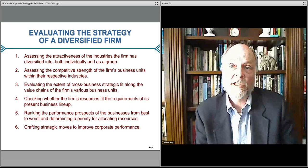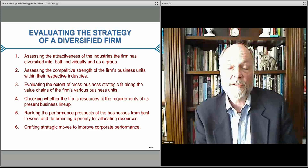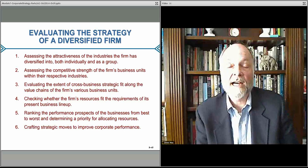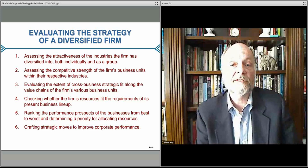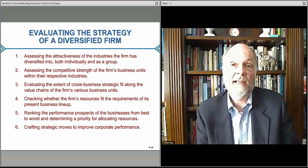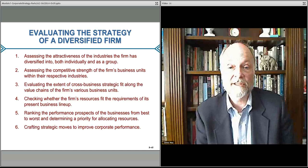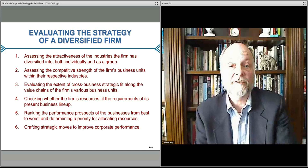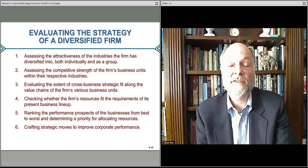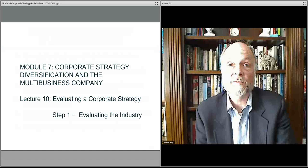So this was the overview, but in the next lecture we'll dive right in and talk about the first of these steps — that is, assessing the attractiveness of industries that a firm has diversified into. That's what we'll discuss in the next lecture.